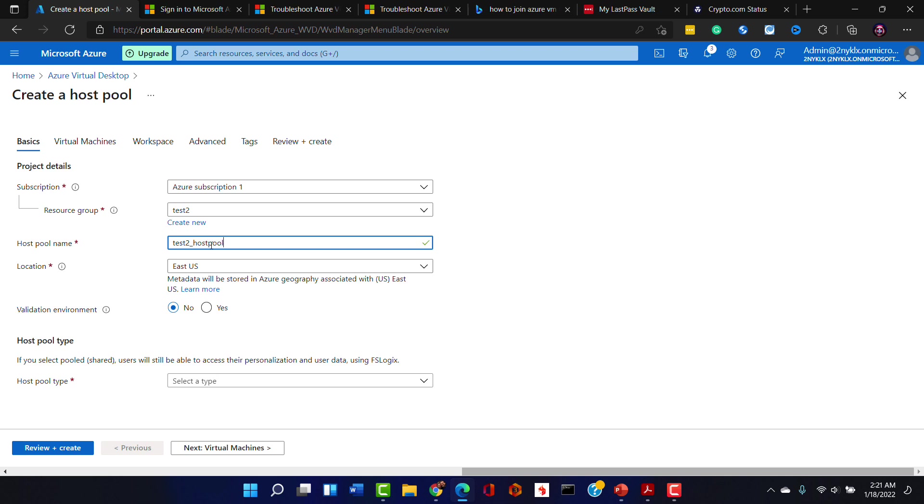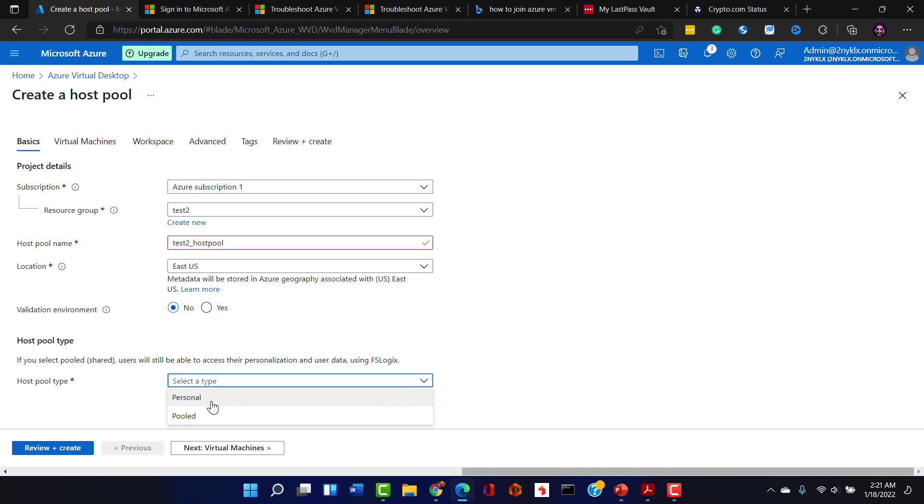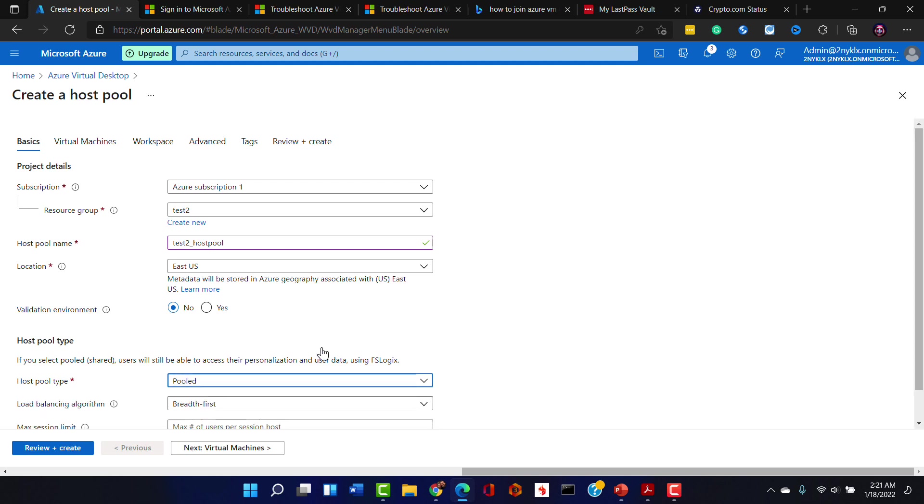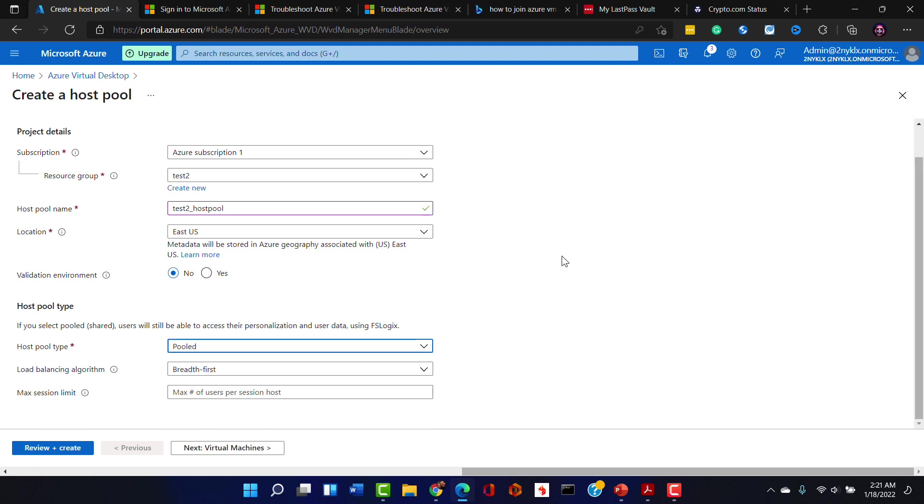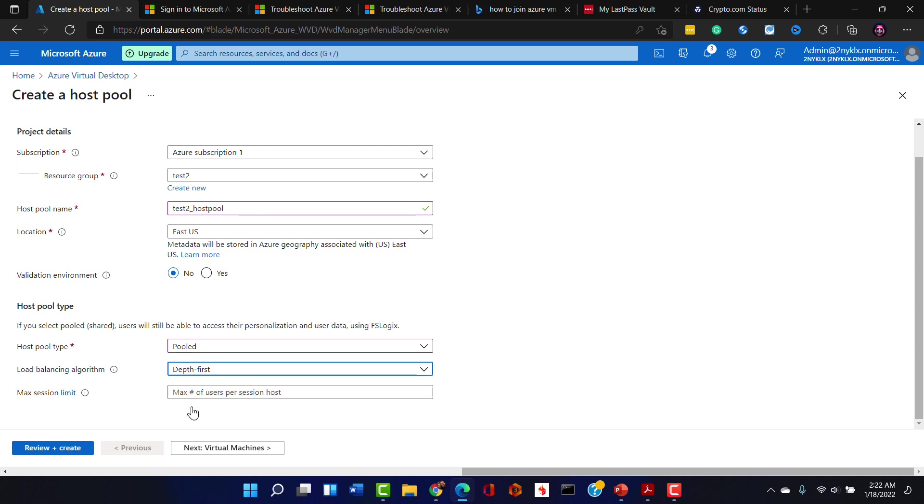There we go, and that's in East US. And we're not going to do a validation environment, more on that later when we talk about security. And let's take that pool type setting, and this is a pooled environment and we'll do a depth-first load balancing approach where it will take our virtual machines and try and really load them up with users before it moves to another virtual machine.